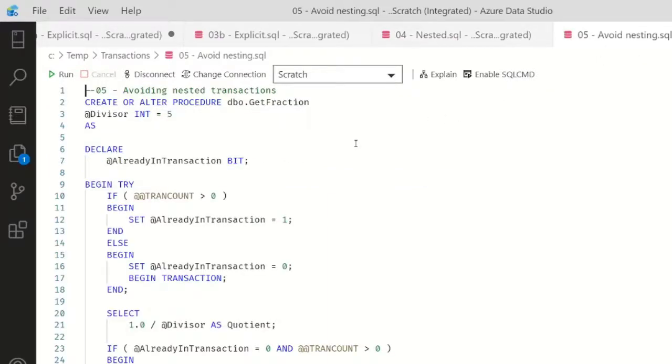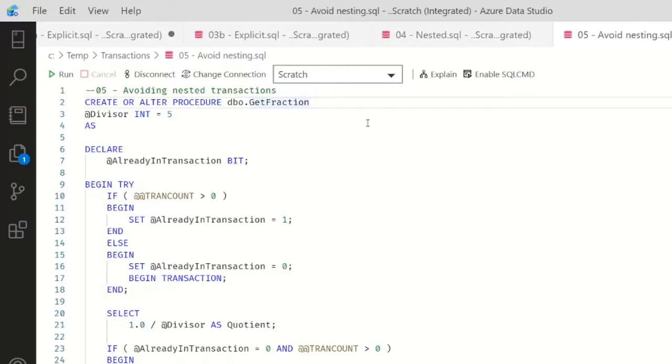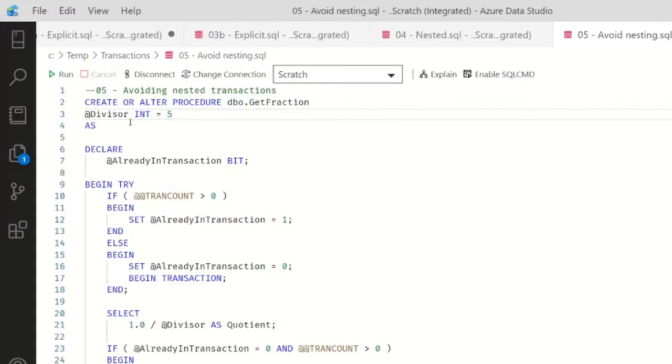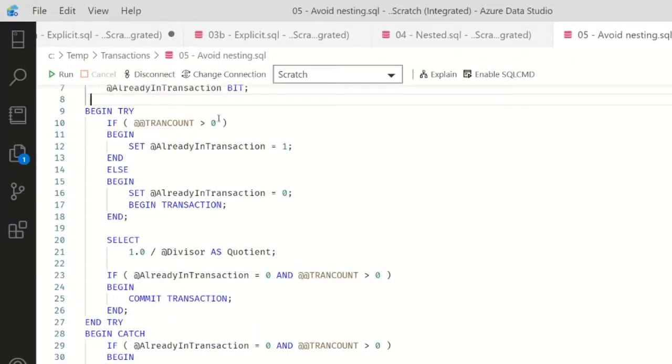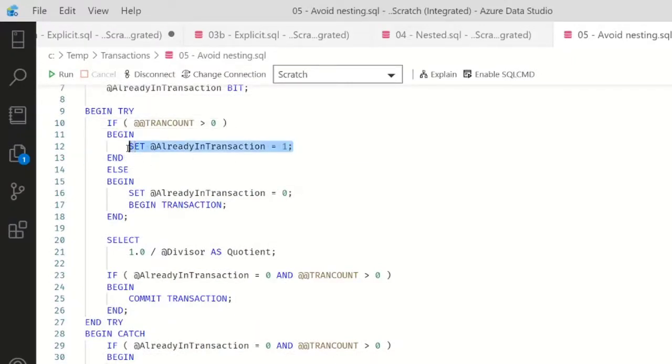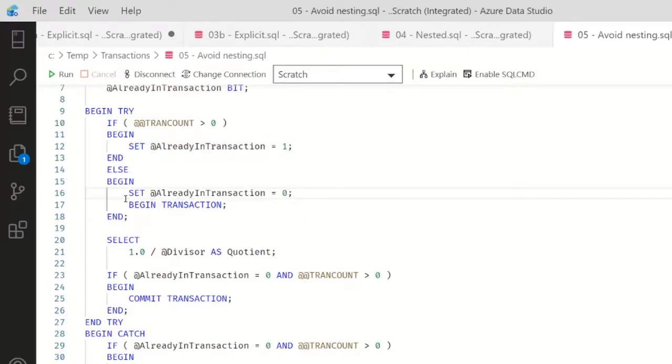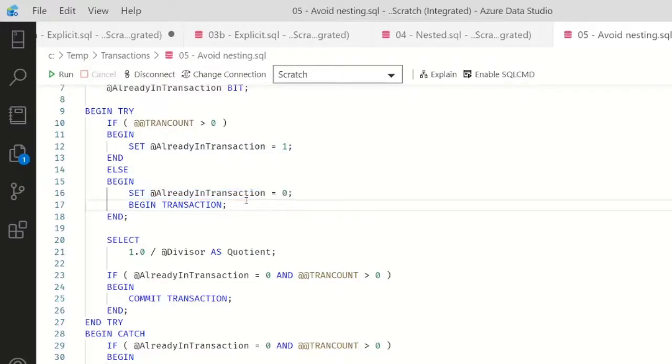And here's how we do it. Let's say we have a procedure like get_a_fraction, so we have a divisor that we're going to pass in. And I'm going to declare a bit, AlreadyInTransaction. So we're going to see do we have any transactions open, and if so, I'll set that bit flag. Otherwise, I'll set it that there was not a transaction already open and then explicitly open it.